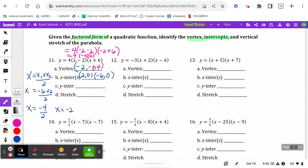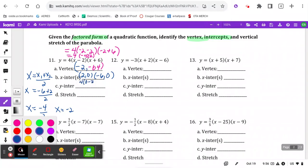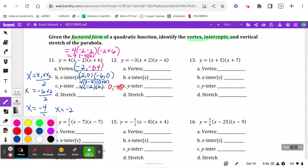For the y-intercept, I plug in 0 to the original equation. So 4 times (0 minus 2) times (0 plus 6), which is 4 times negative 2 times 6. My y-intercept is 4 times 2 is 8, times 6 is 48, and that's also negative — so the y-intercept is (0, negative 48). The stretch of the graph is just the number out front, which is 4.